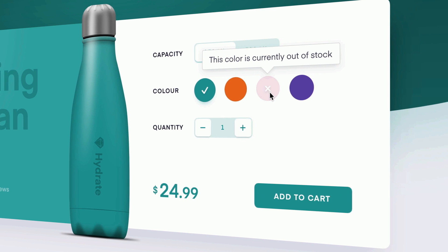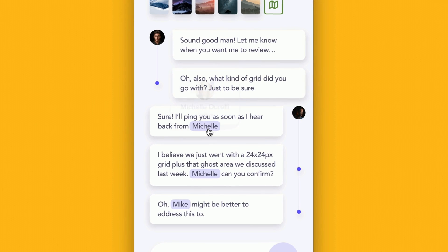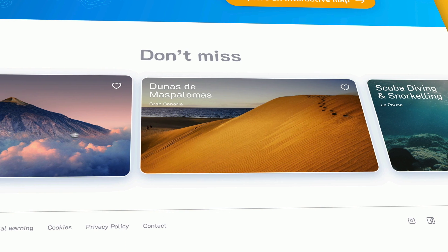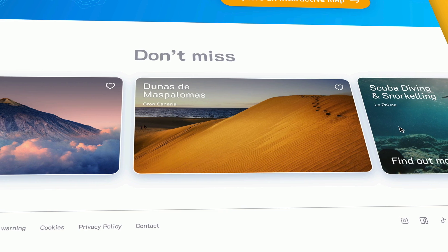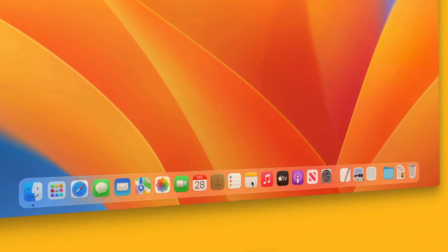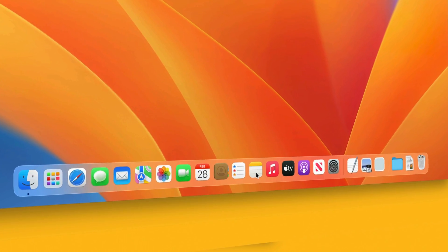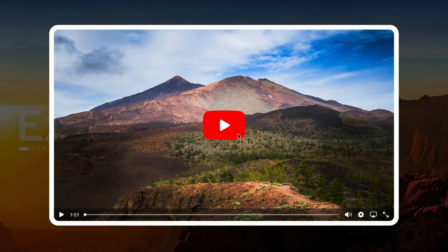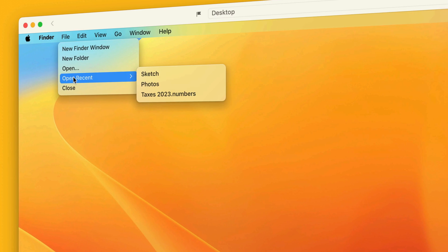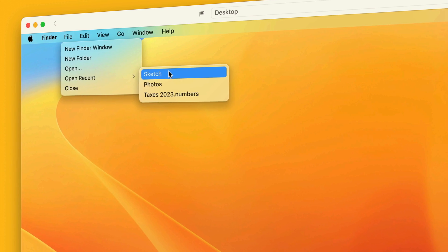Our latest release adds new hover and press interactions, alongside the classic tap or click. You can use these to trigger overlays, or even show or hide specific layers, which is also brand new with this update.